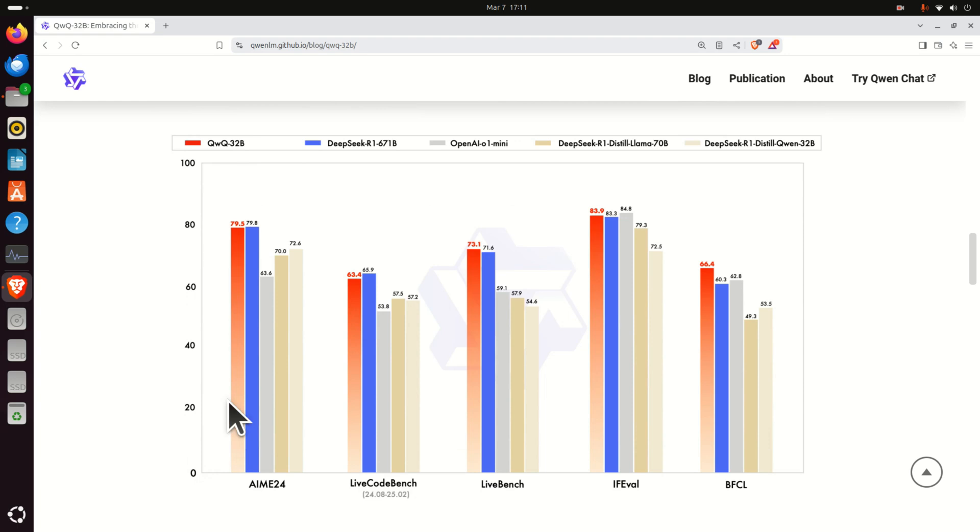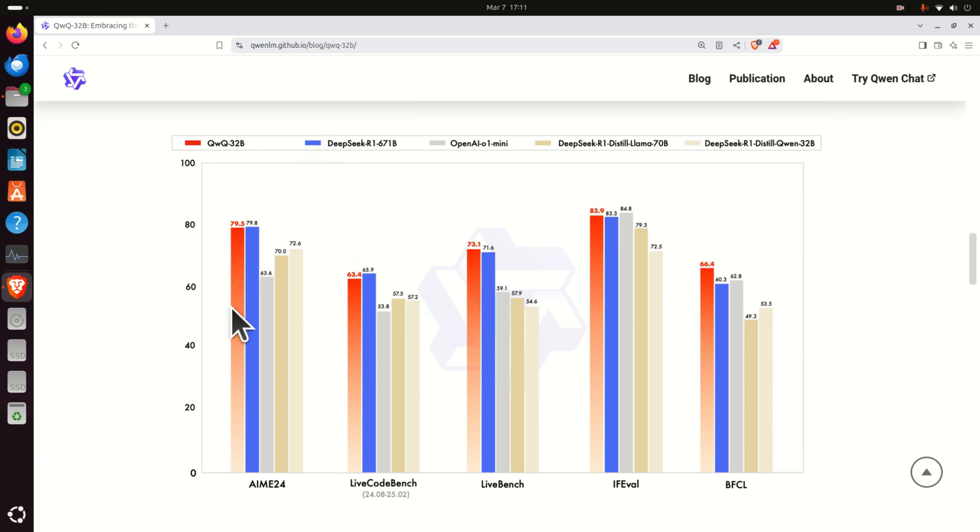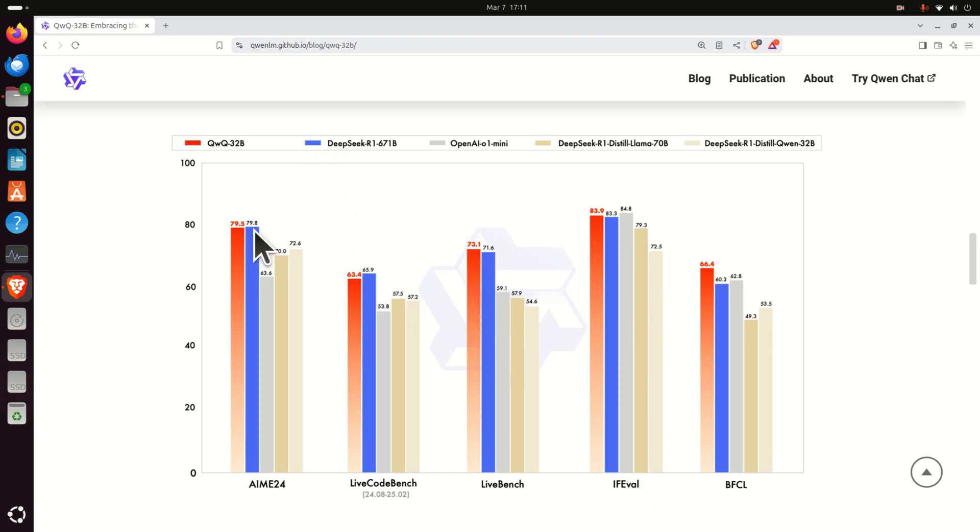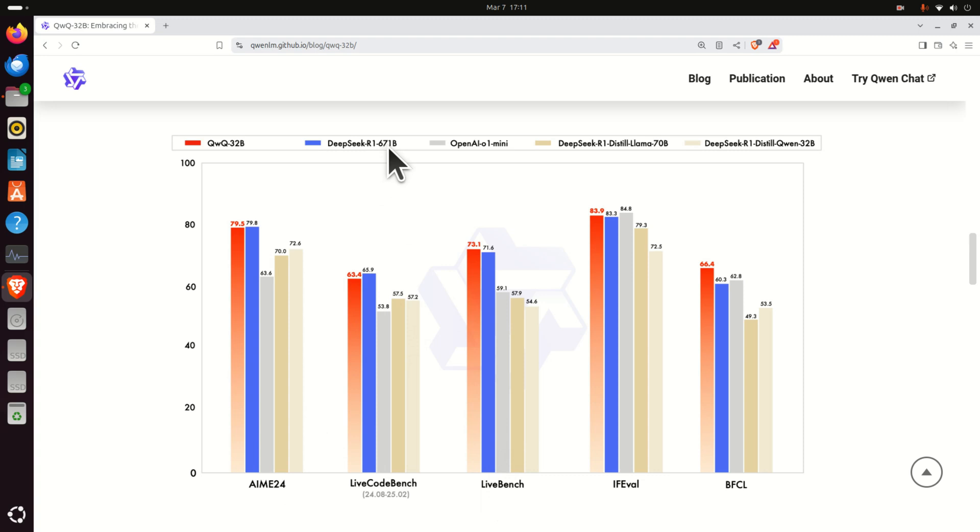This graph shows the performance of QWQ32B and the performance of other state-of-the-art models. This red square over here, the red rectangle, represent the performance of QWQ and for example this blue rectangle over here, represent the performance of DeepSeq R1 with 671B parameters.